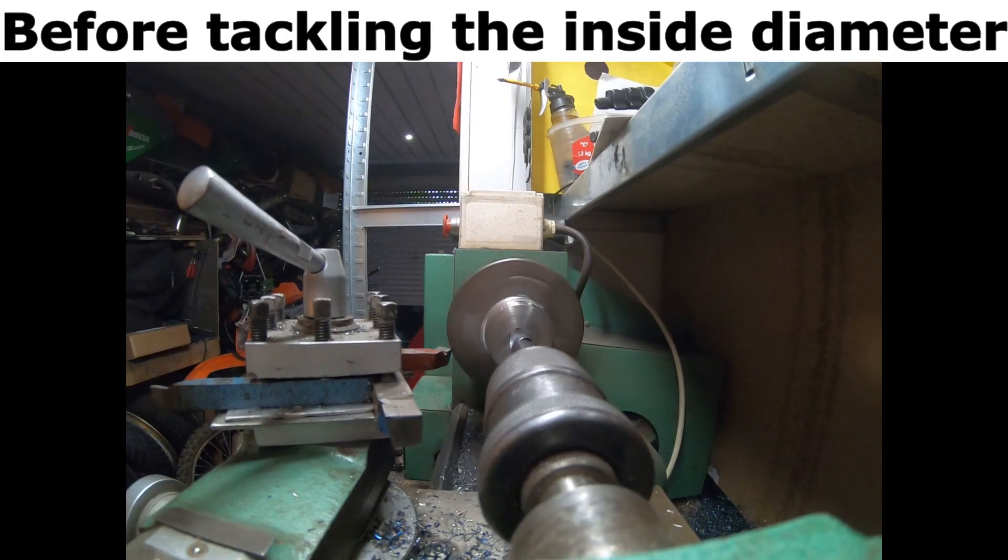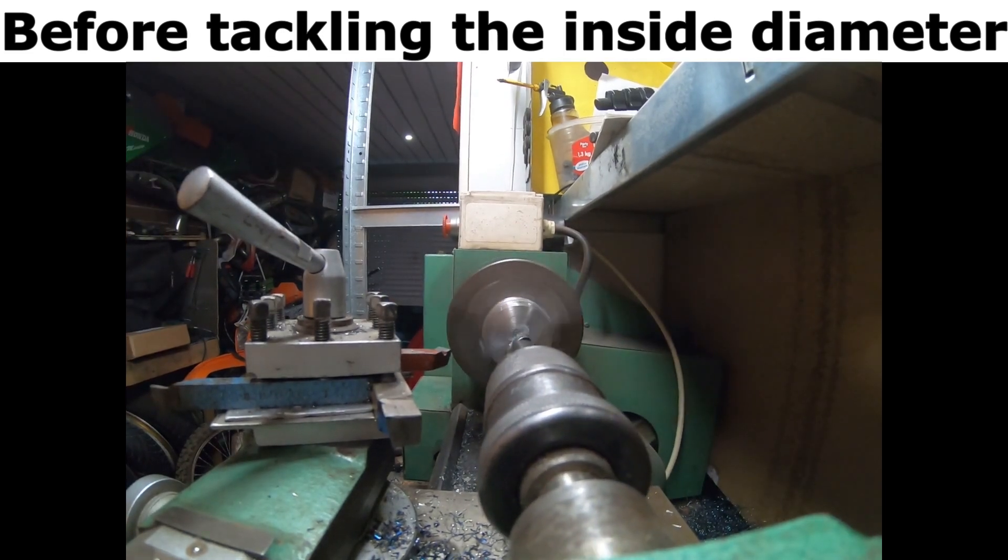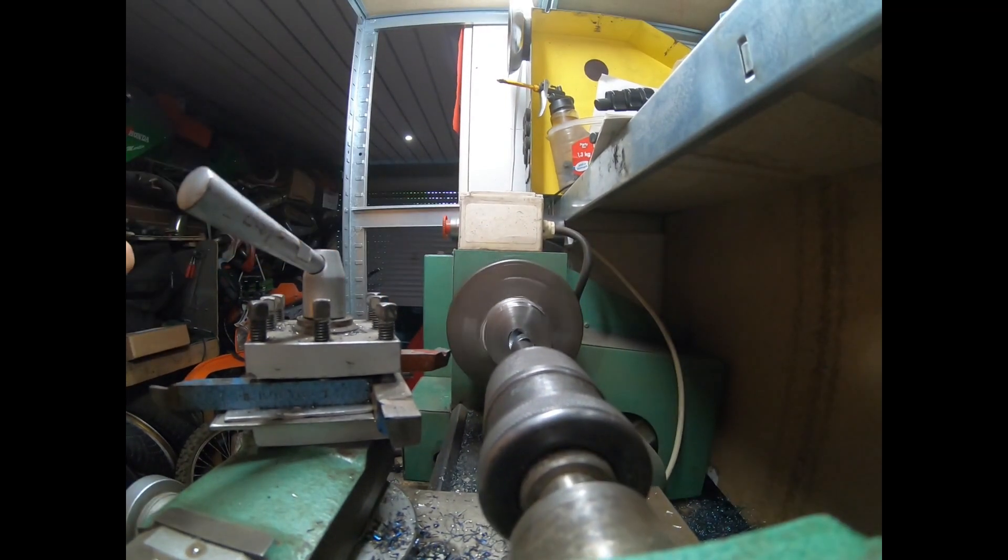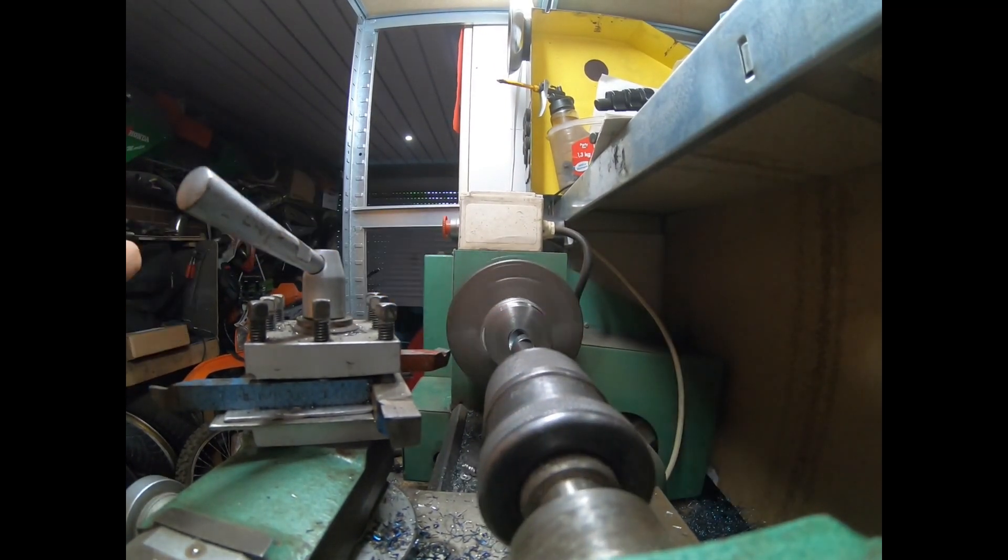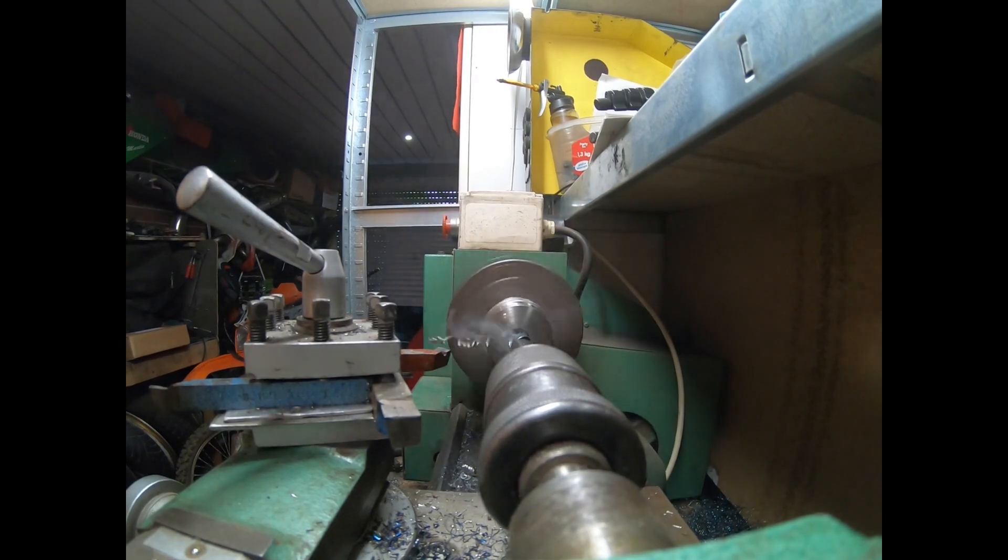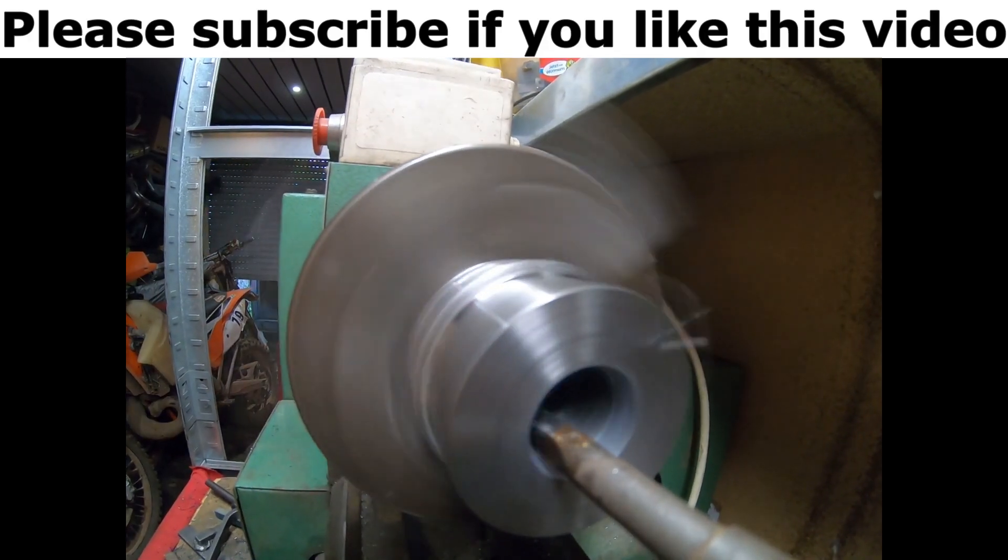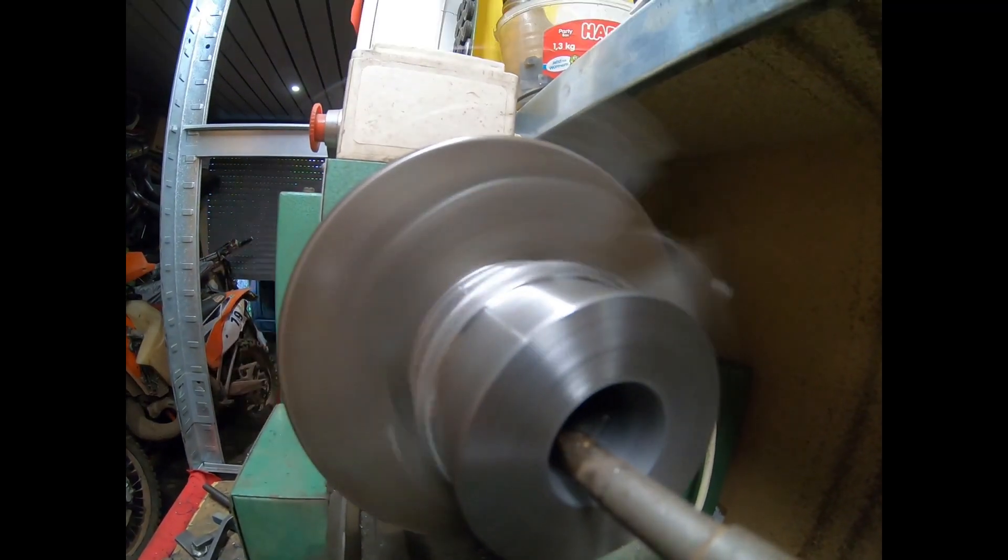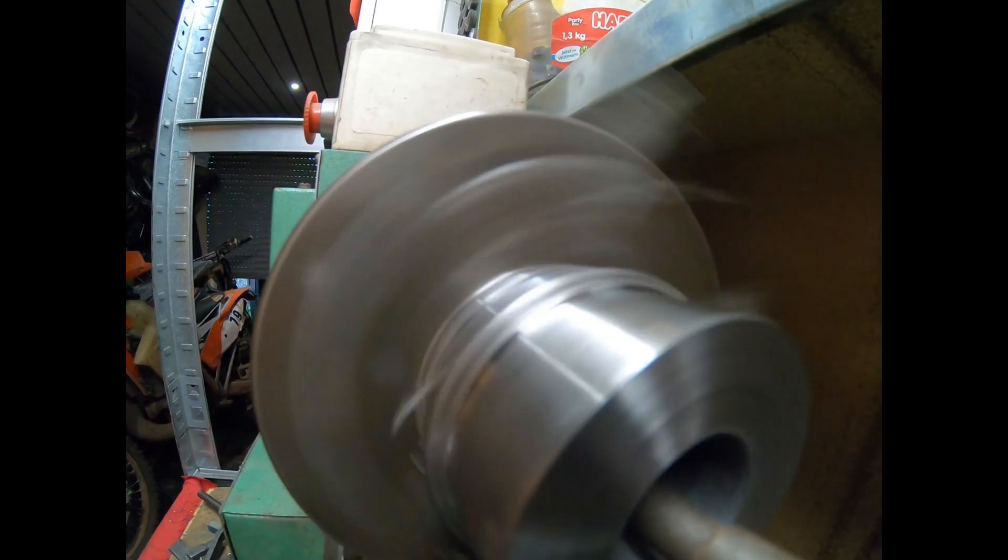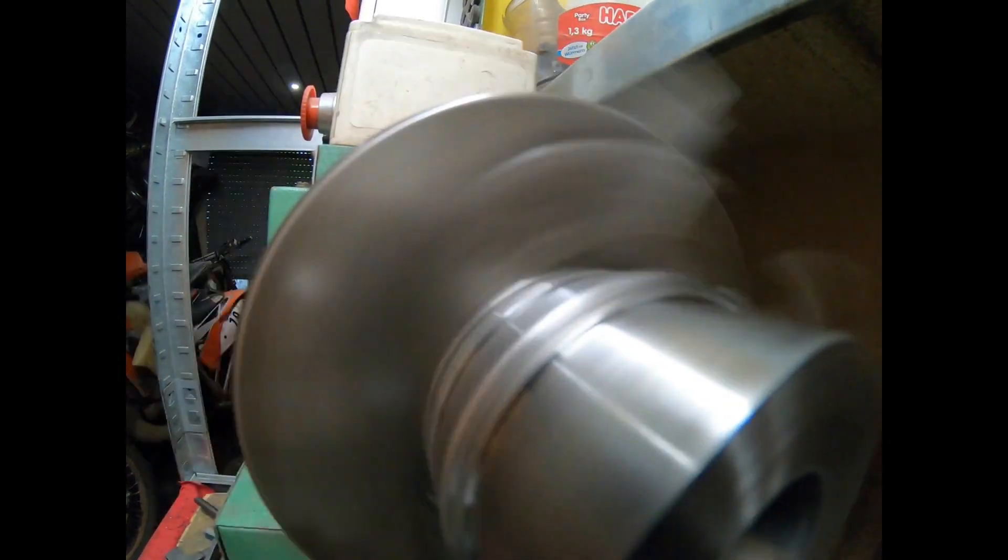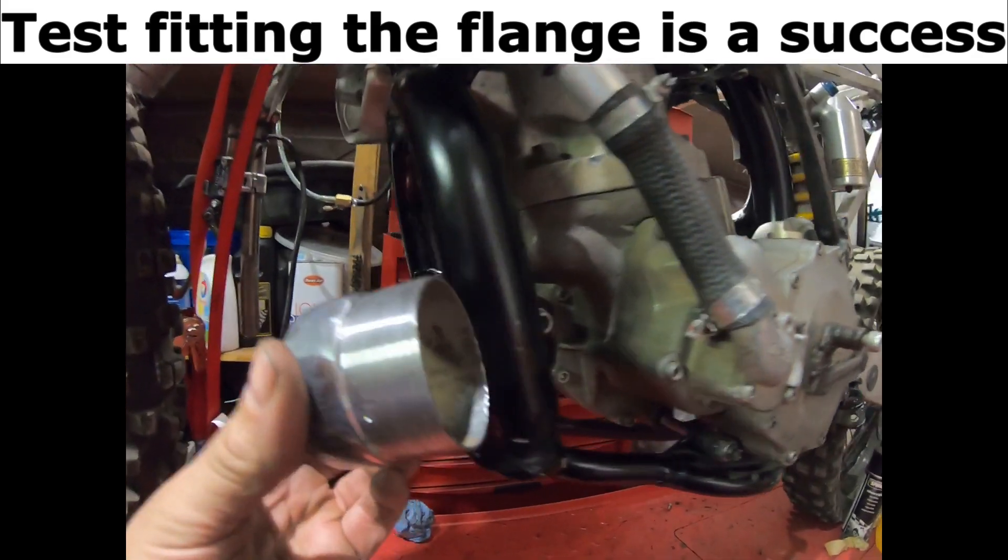Before tackling the inside diameter. Test fitting the flange is a success.